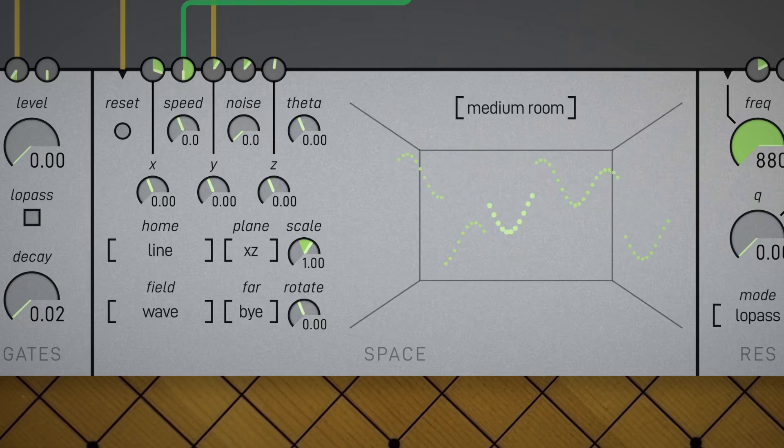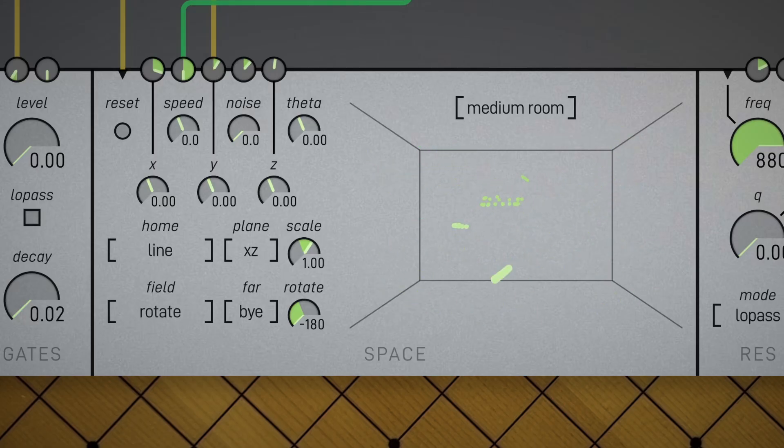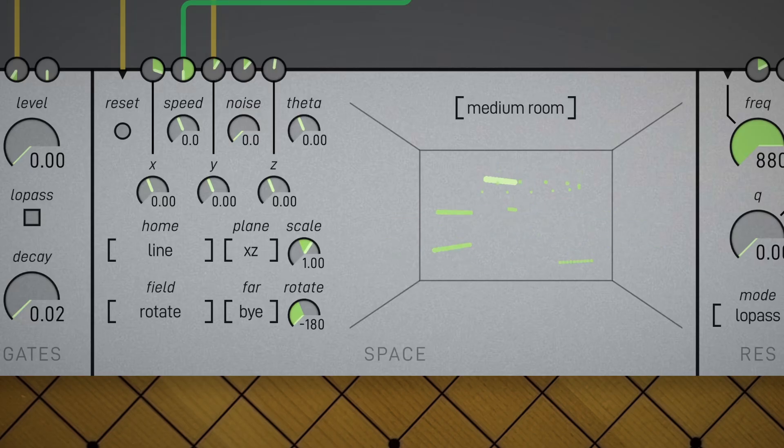Now let's try another field pattern. Let's try rotate. Ooh. Enveloping the rate of rotation kind of creates this interesting spatial vibrato effect.